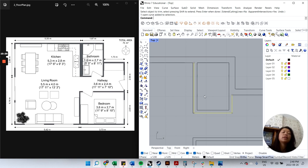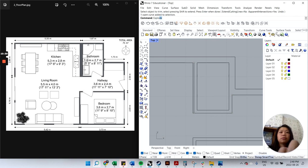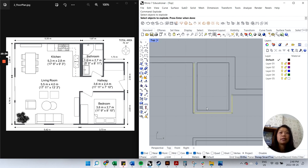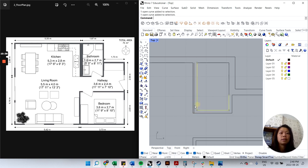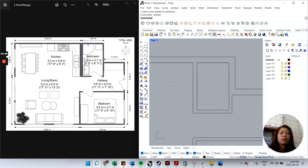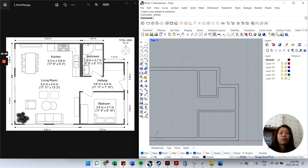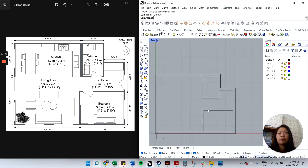You can disconnect joined segments by typing 'explode', Enter, selecting the curve, then Enter — now they're all separate segments. If you want to re-join them, use the 'join' command. For now I'm not too worried about that.